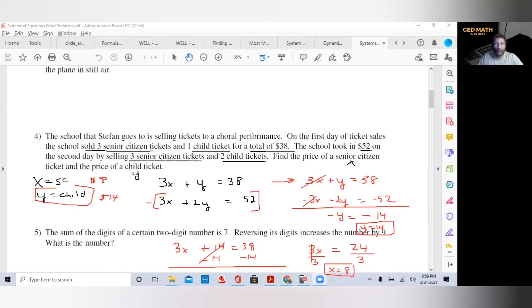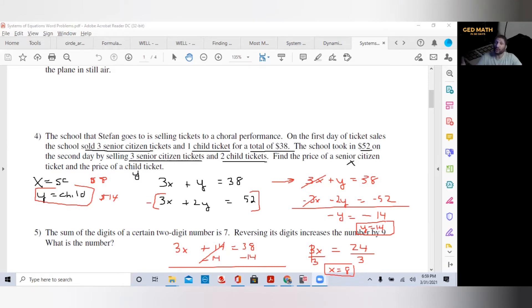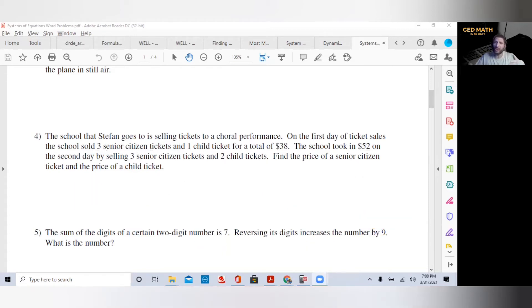When you have multiple choice answers, one of the easiest ways is just to plug those answers in until you solve both equations. On the GED exam, they're going to give values that solve the system. Just plug them into both equations and make sure both stay true — that's the easiest way. You don't have to sweat system of equations.